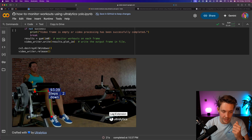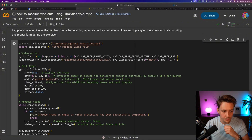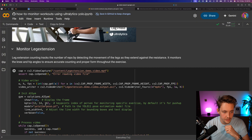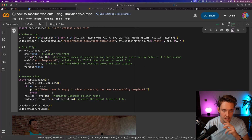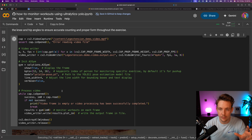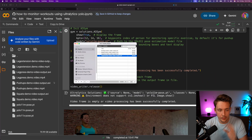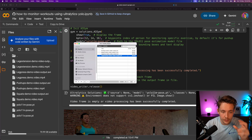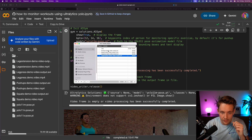Camera angle matters too — this one shows 93 degrees for the leg extension. Let's run all of them: leg press and leg extension. We let it process and then look at the results. Once all are processed, you can go in and download the videos on the left — we have both output and input videos, and all the downloaded models as well.